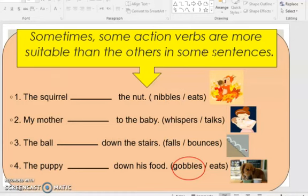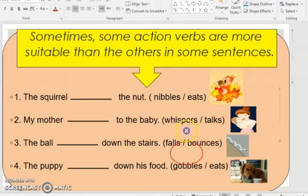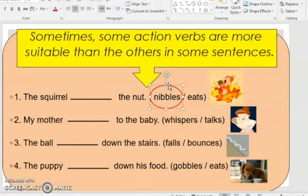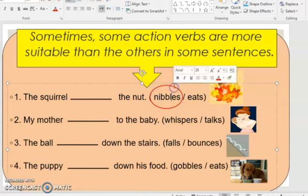Finally, sometimes some action verbs are more suitable than others in certain sentences, meaning you prefer to use one action verb over another. For example: 'The squirrel ___ the nut.' You can use 'eats' or 'nibbles,' but 'nibbles' is more preferable because 'eats' is more used with humans while 'nibbles' is used with animals. It also describes taking small bites, so it is 'nibbles.'